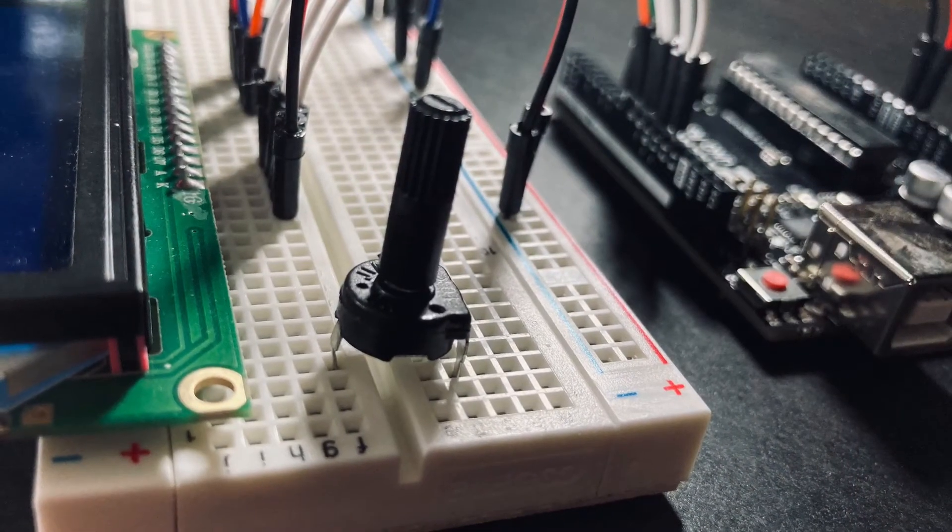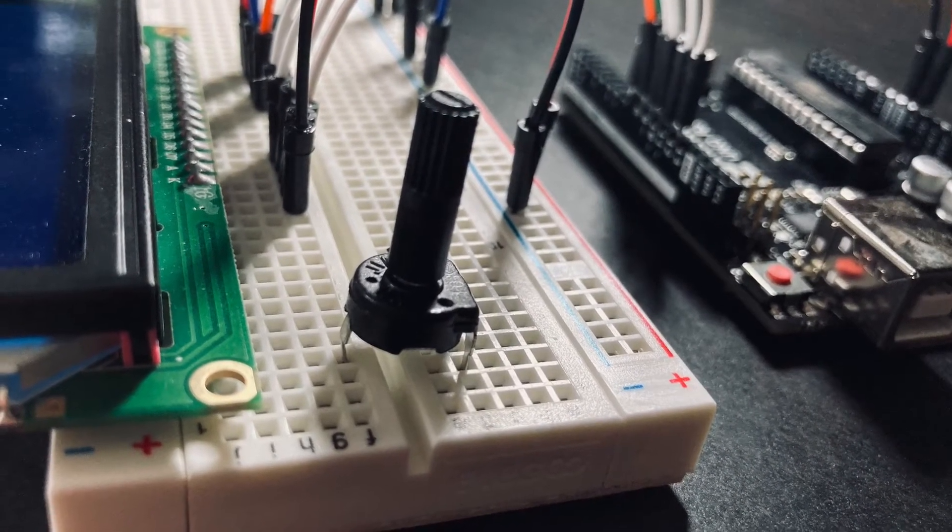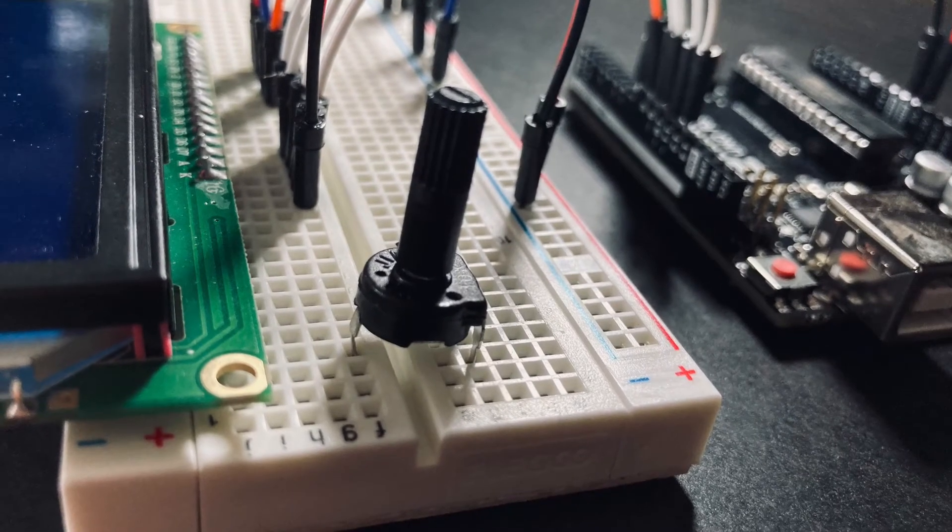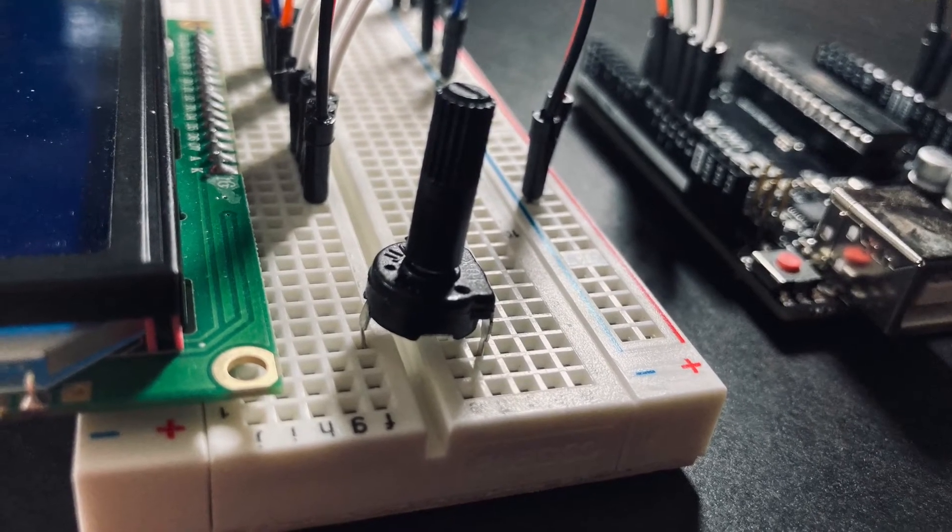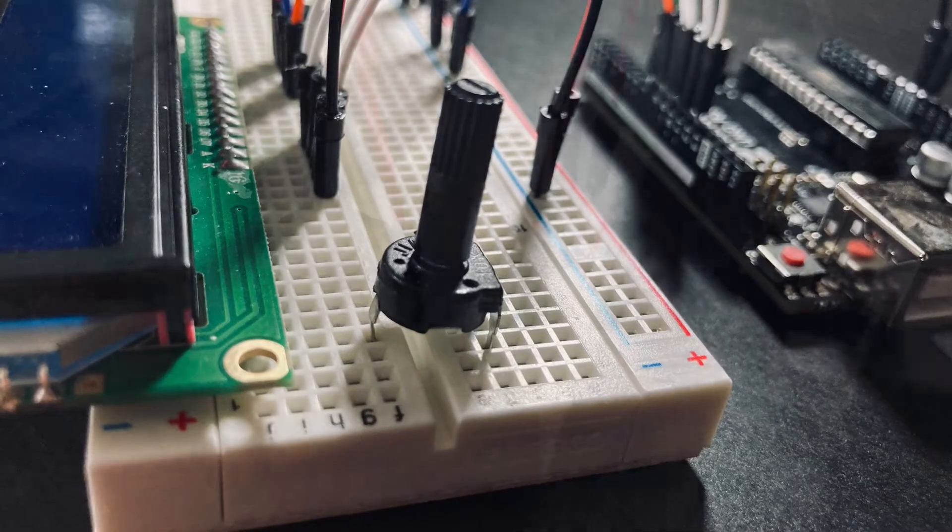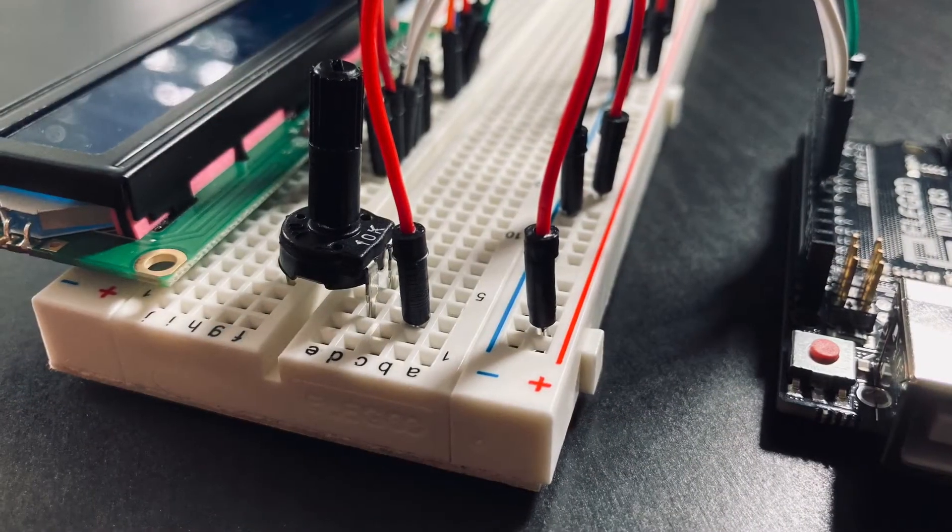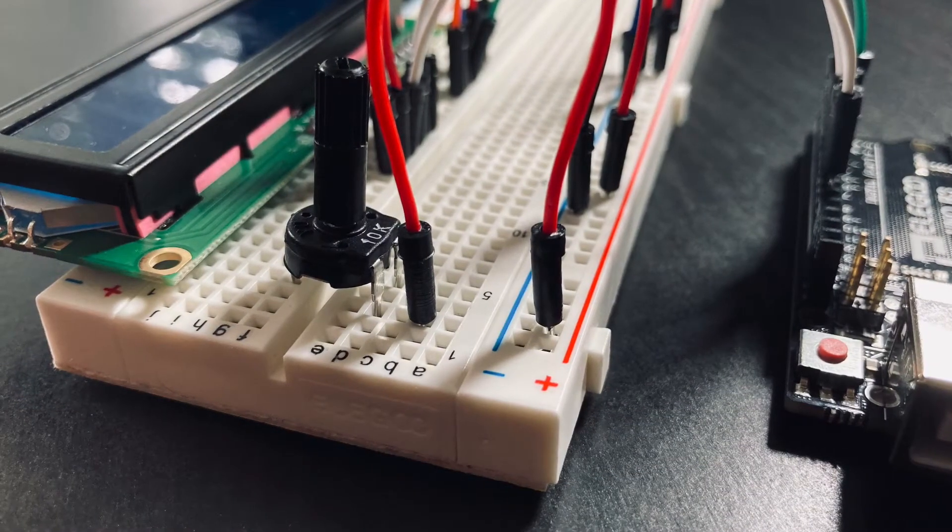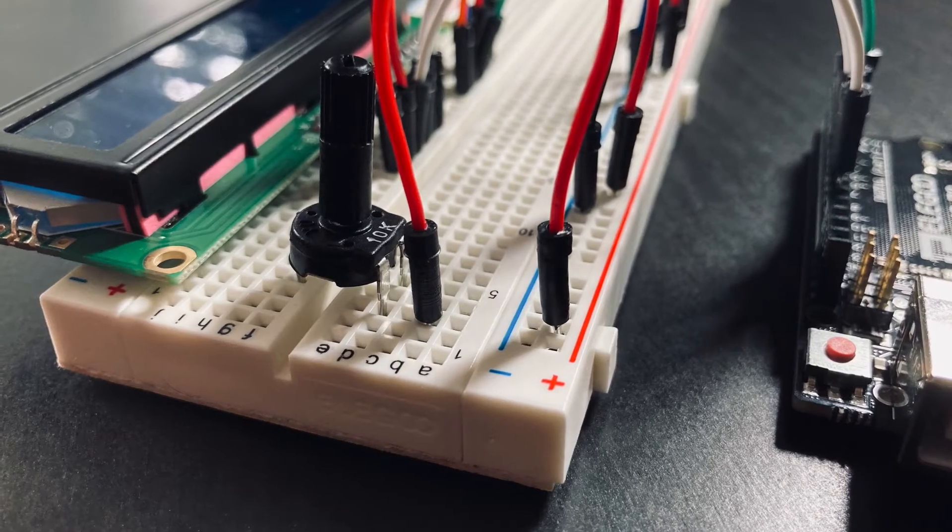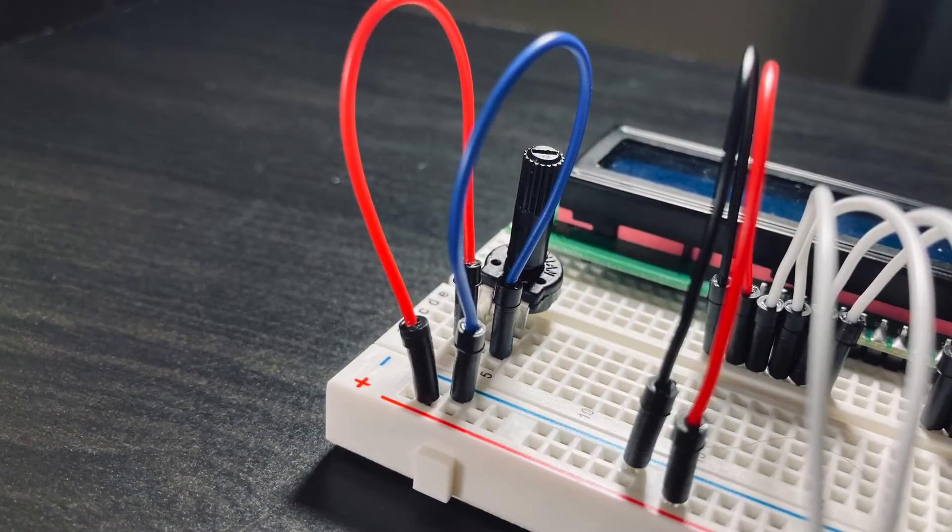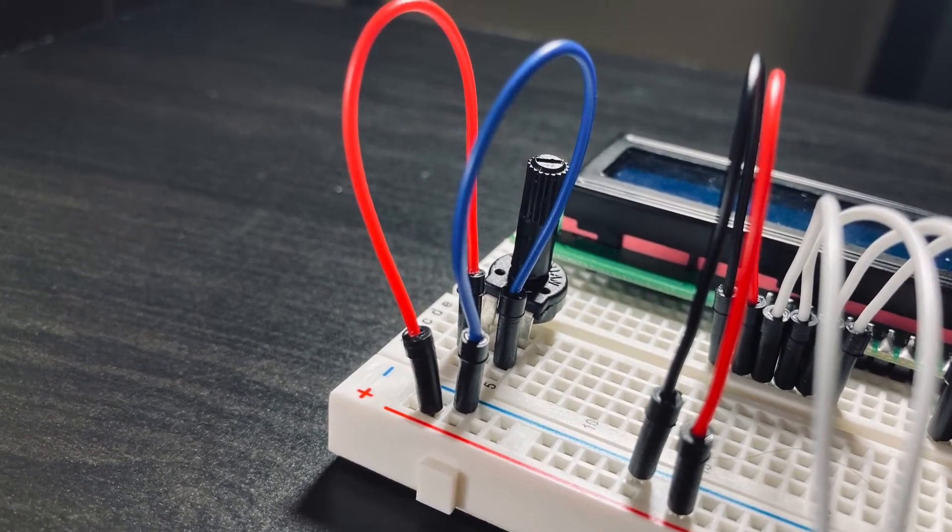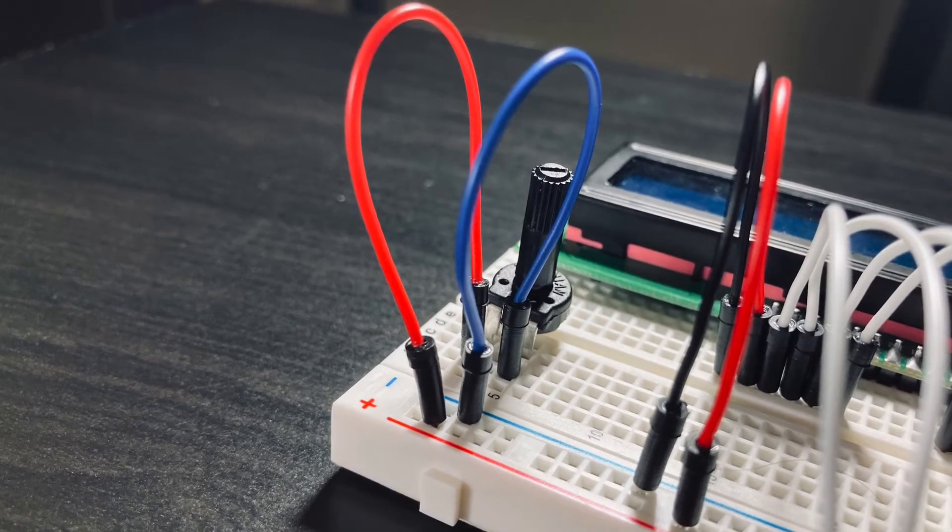Next we're going to add a potentiometer which is basically a variable resistor. We're going to use this to adjust the contrast of the display. On the side of the potentiometer with two pins we're going to connect one of the pins to the positive end of the breadboard. Then we're going to connect the pin right next to it to the negative end of the breadboard.